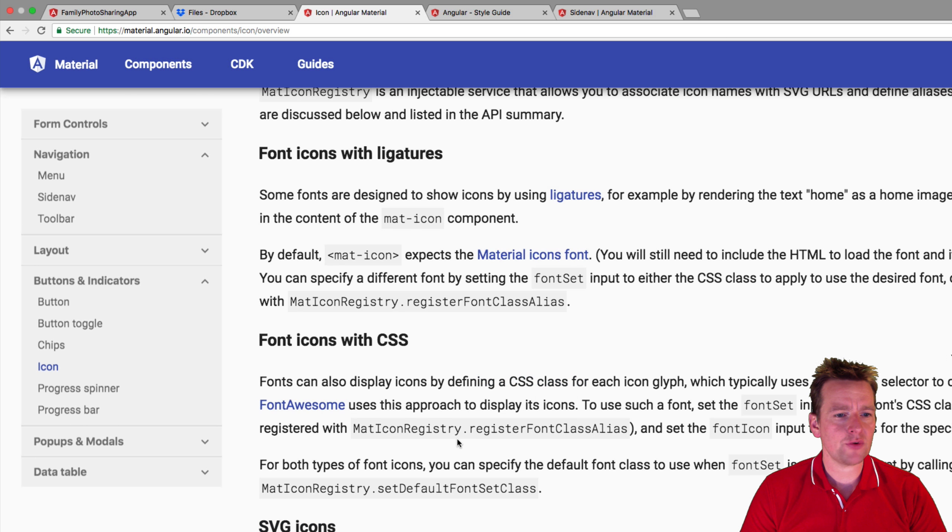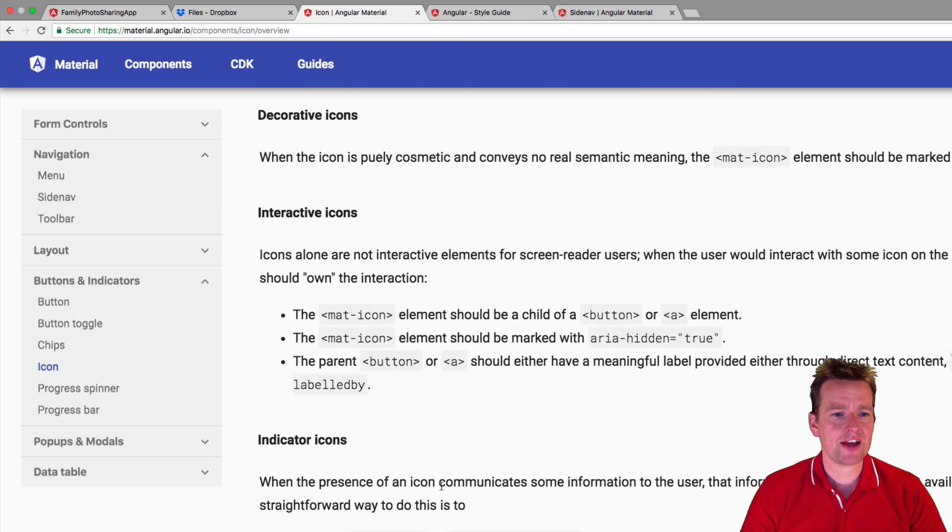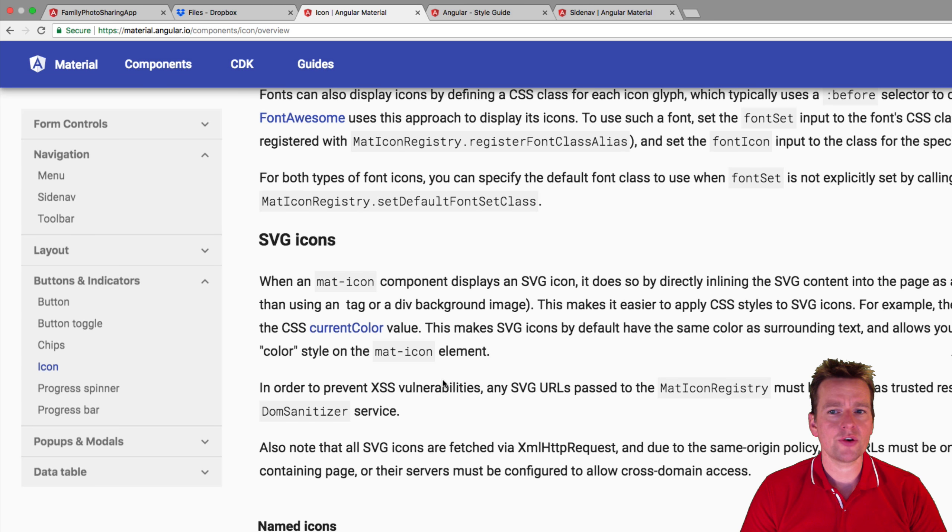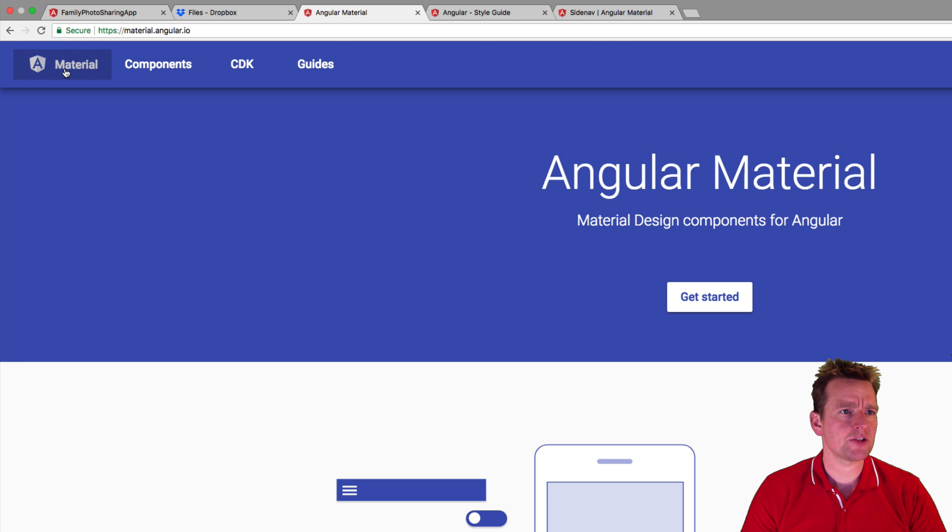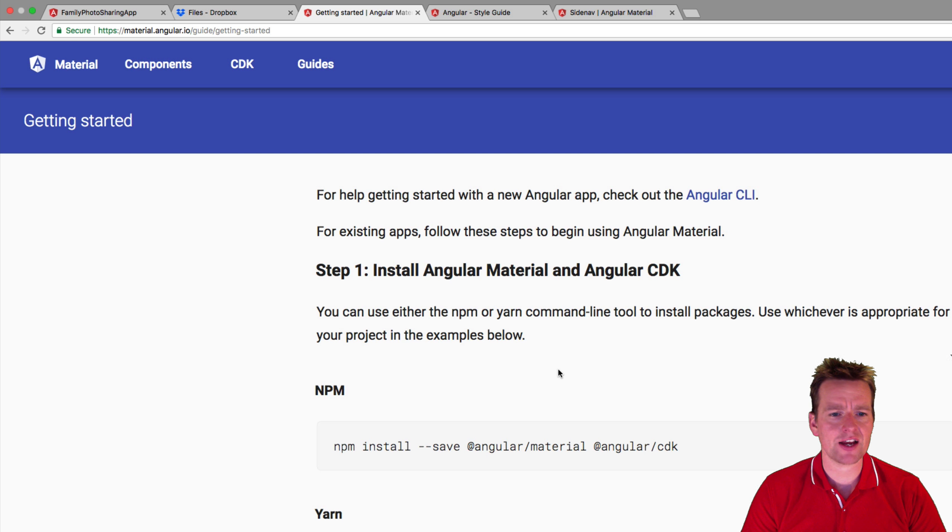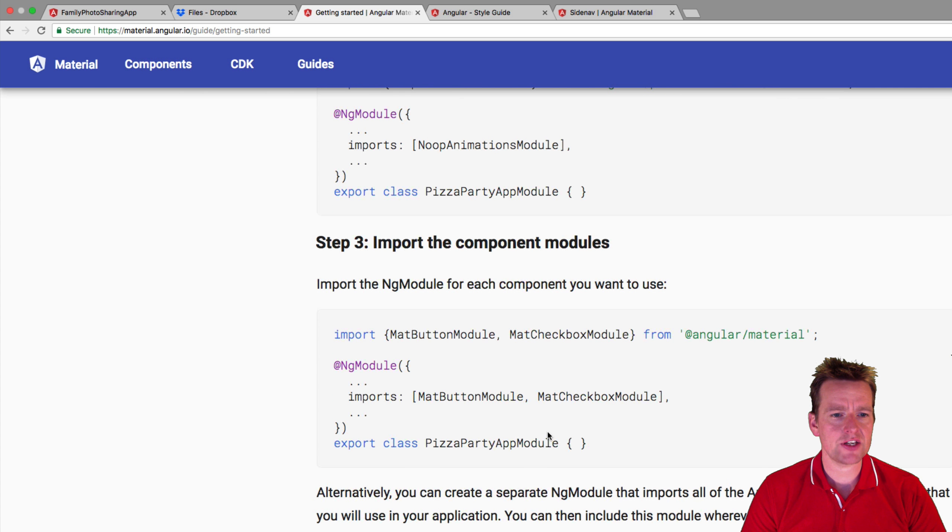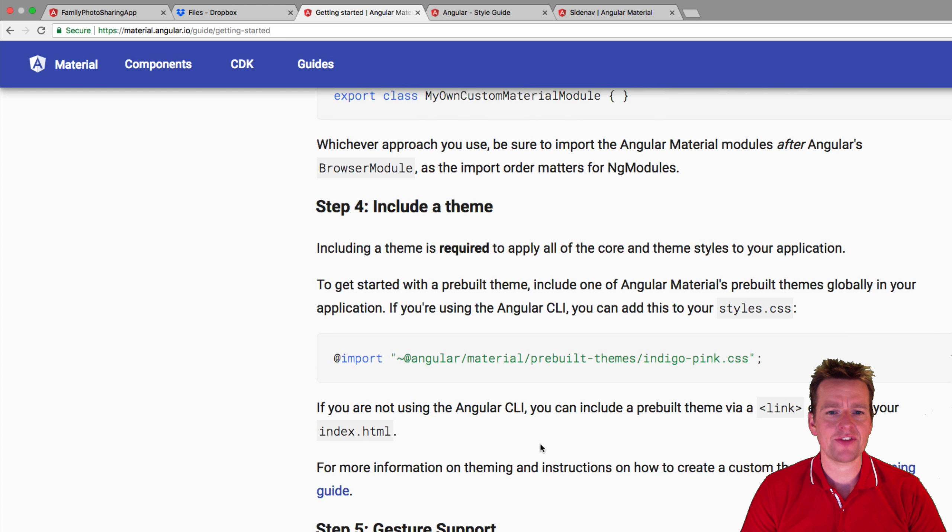Now first of all, we need to know to start using the icon setup, we need to actually download or use the icon. So let's just jump back to the material setup right here and go into the get started guide.